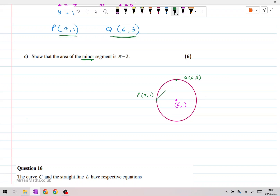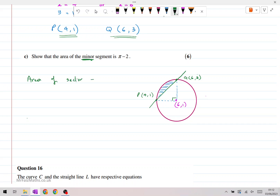Drawing that line now, the sector of the circle between the center and these two points is exactly one quarter of the circle, making a 90 degree angle. We just need to find the area of the sector and then subtract the area of the triangle. The area of the sector is just the area of the circle divided by 4, which is pi r squared divided by 4. Since the radius equals 2, that gives us pi times 4 divided by 4, which equals pi.